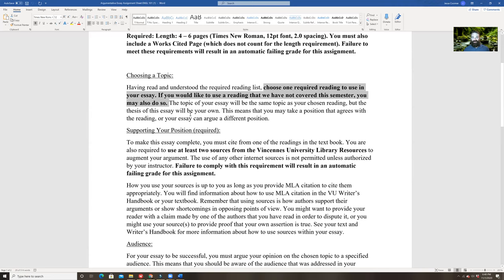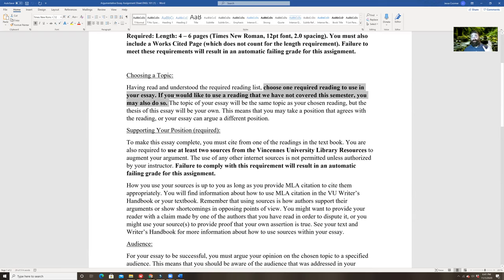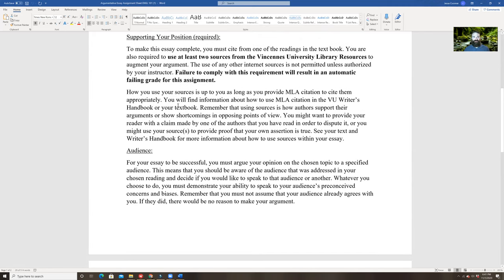The topic of your essay will be the same topic as your chosen reading, but the thesis of the essay will be your own. You'll take a position that agrees with the reading, or your essay can argue a different position. You can have the same position, but I don't want you writing the same argument or just copying their article. It's got to be your argument. To make this essay complete, you must cite from one of the readings from the textbook.